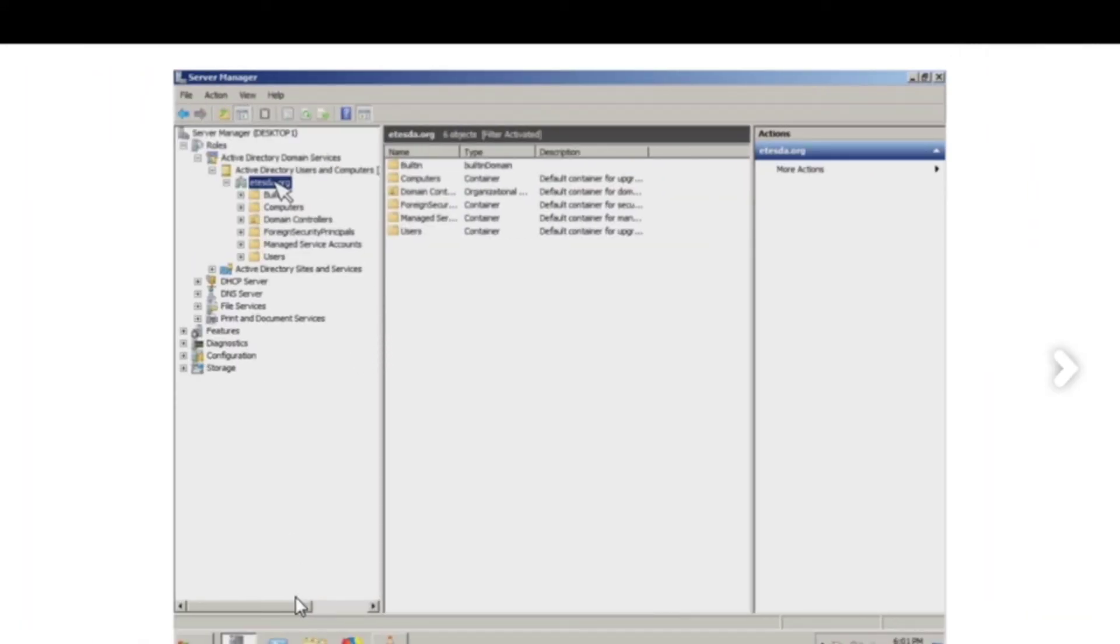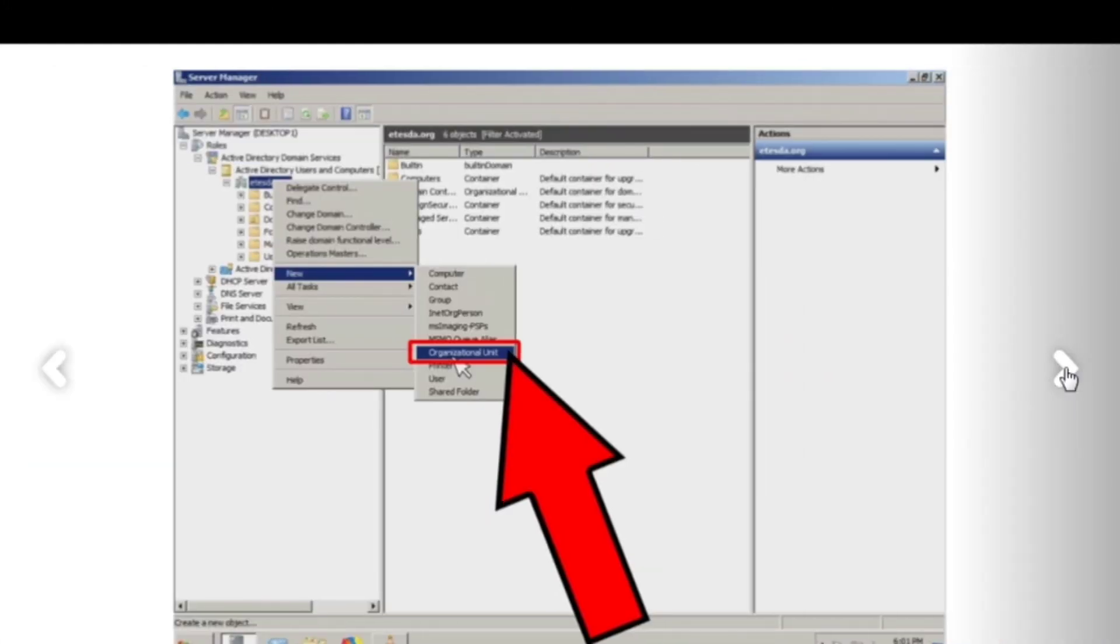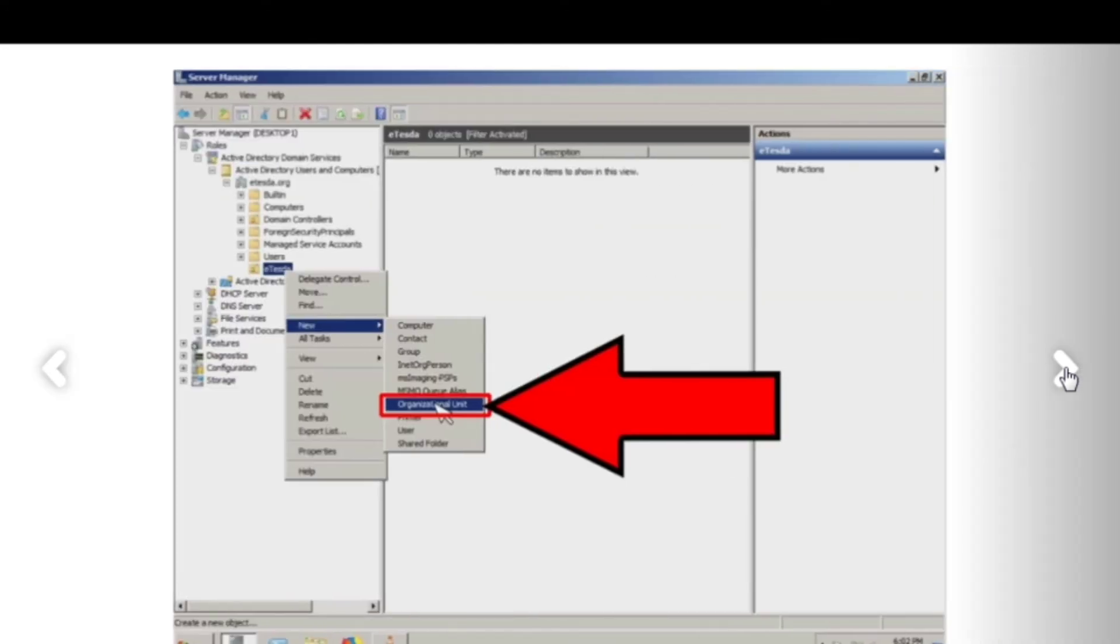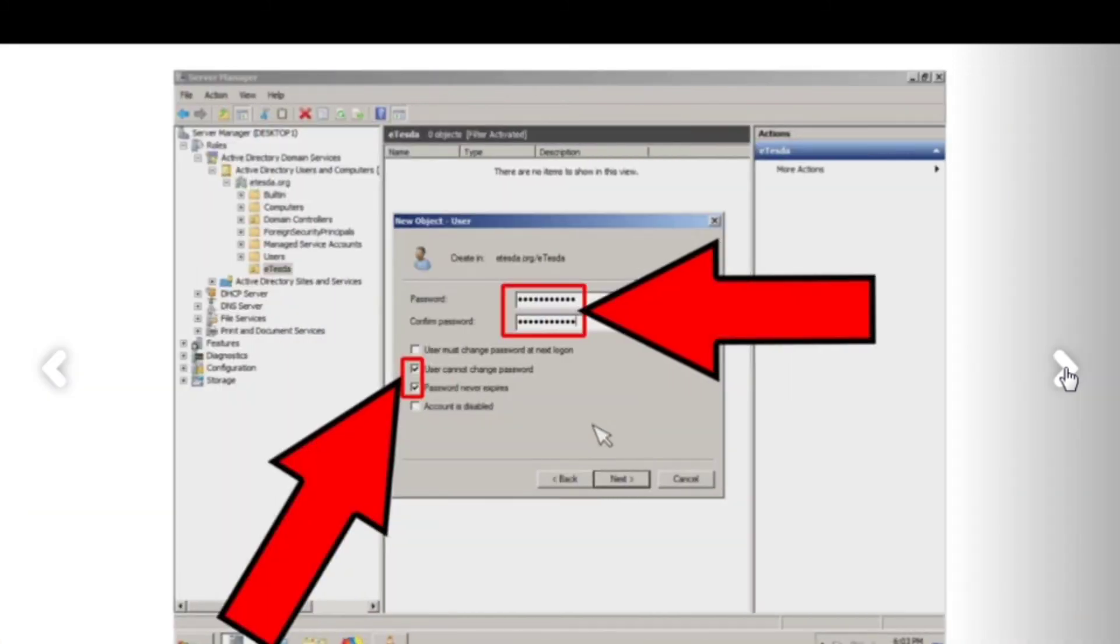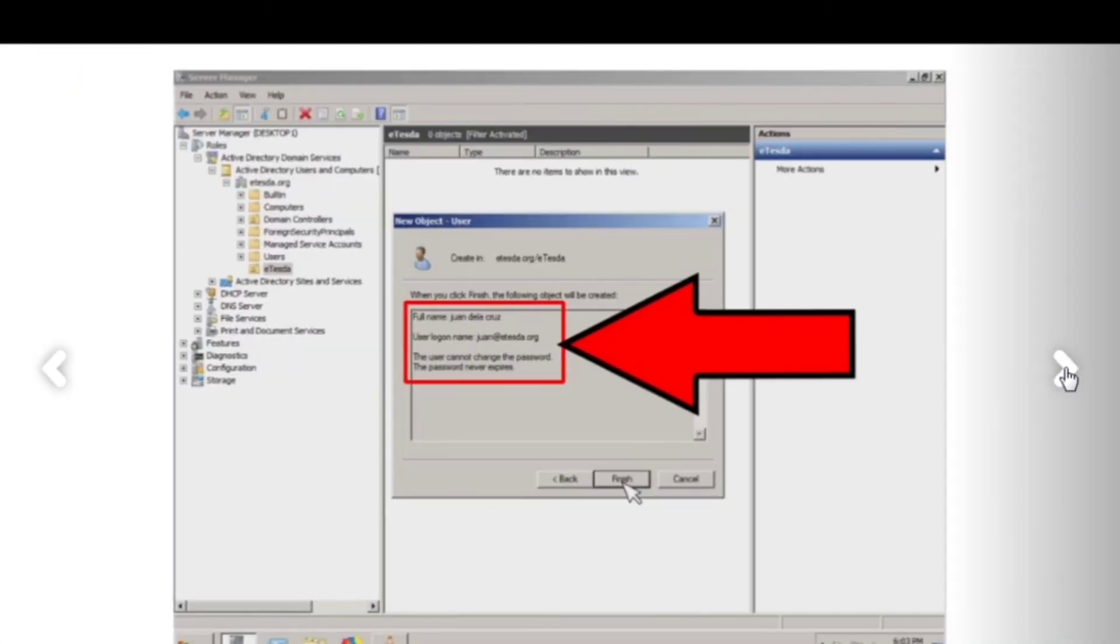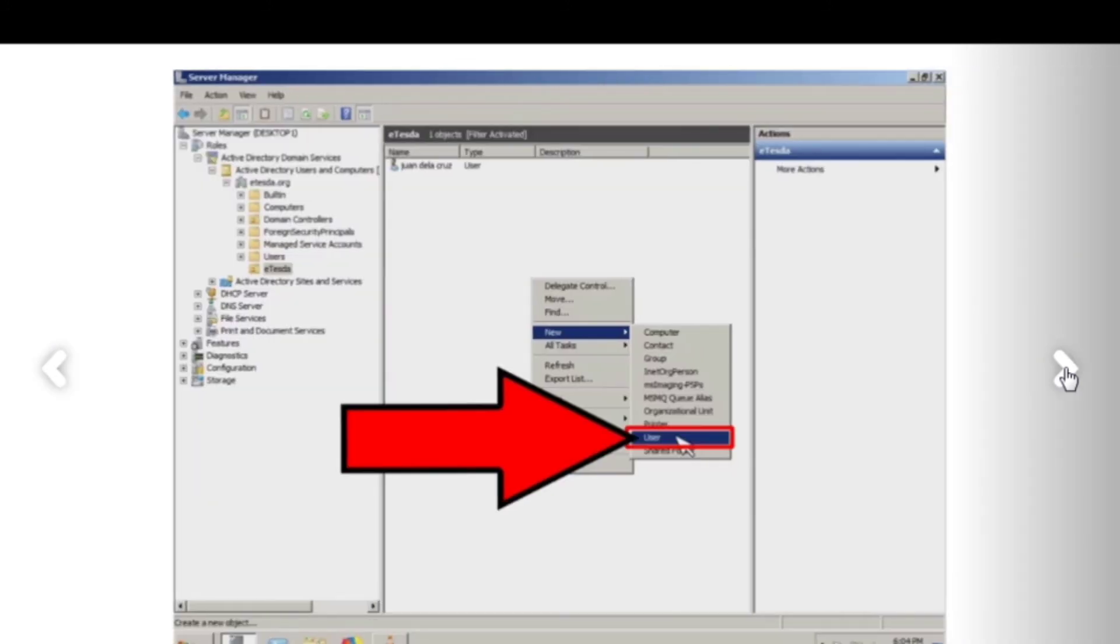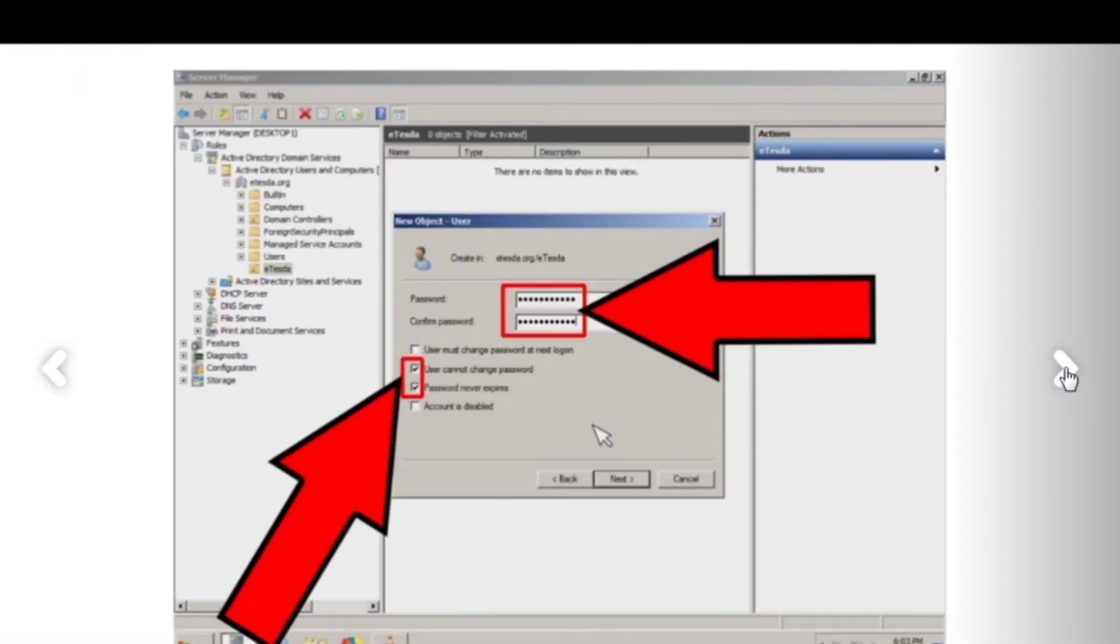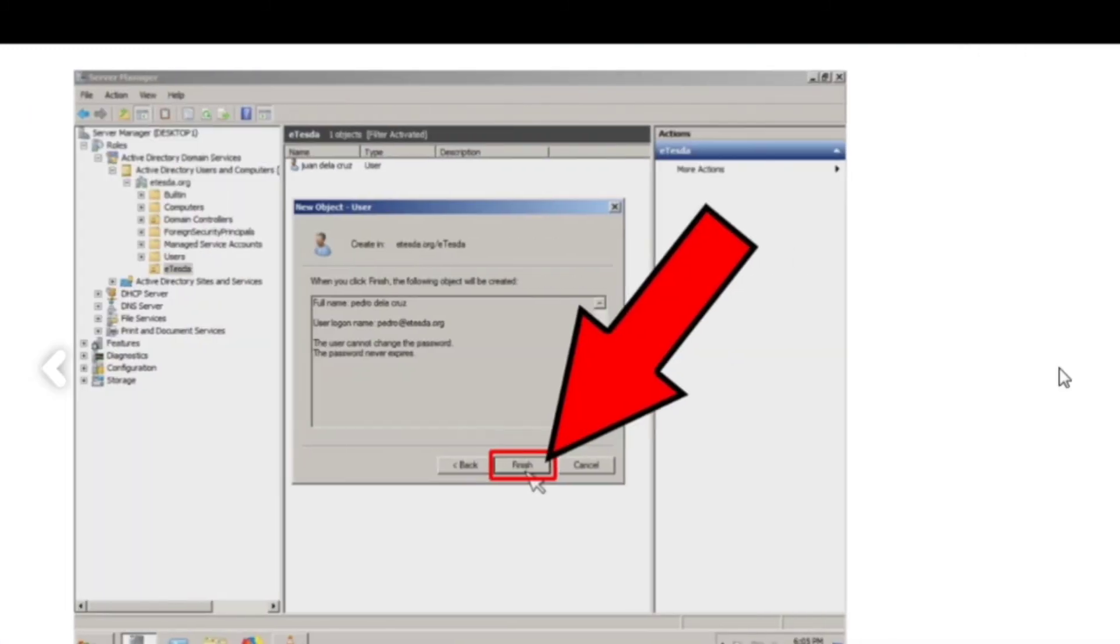There. Write this down or you can take a screenshot. Mandelacruz, user, right click. There. Finish.